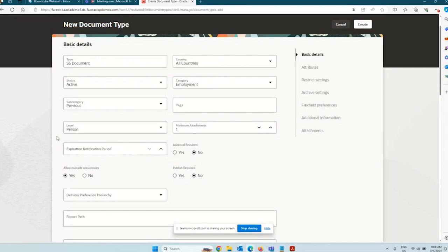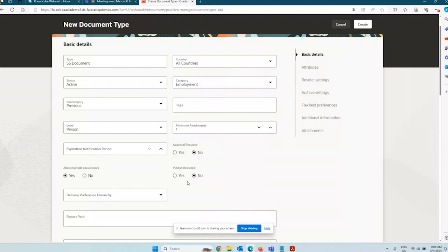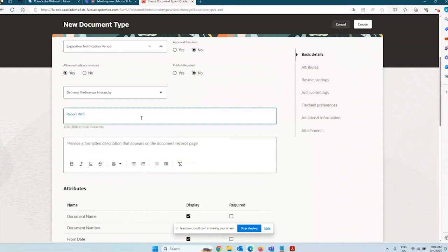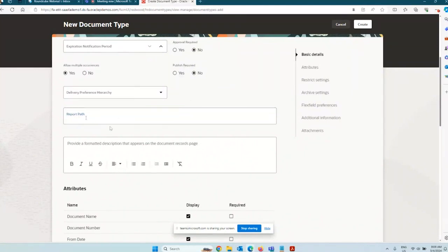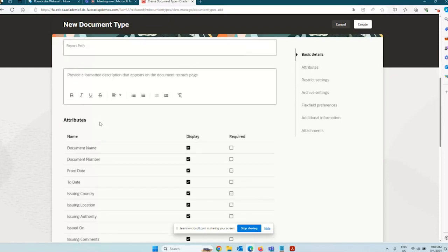Does it require an approval — yes or no? If yes, whenever you create a document of record in the transaction, an approval will be in place. Does it require to be published? Publishing is like a read-only control — unless the document is published it will not be visible to others, though HR can still see it. If you say no, then whoever has access can see it. Report path is where you use an OTBI report to define a specific layout; we won't touch that as it is more technical in nature.